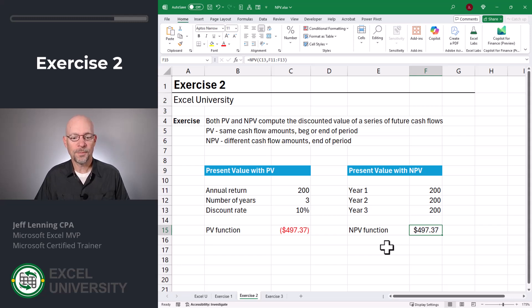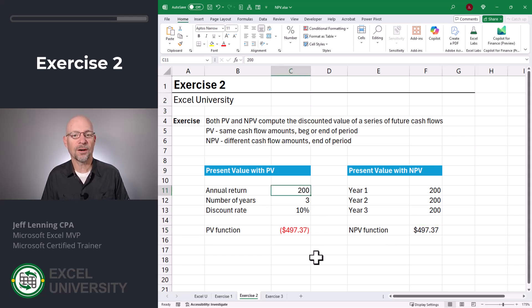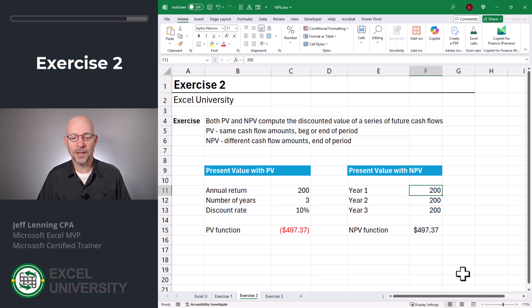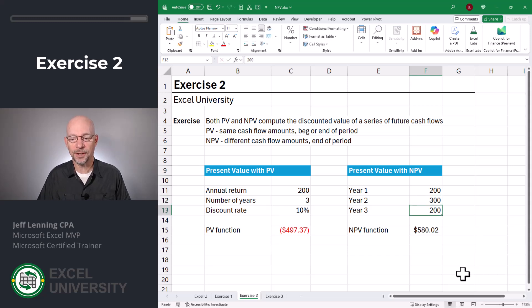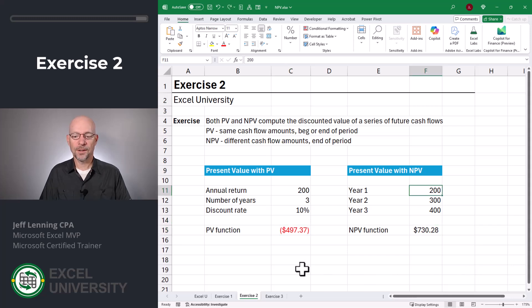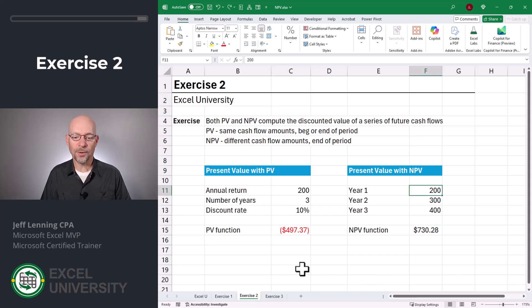So if they both return 497, why do we have different functions? The PV function assumes all payments are the exact same amount. The NPV function, however, allows us to specify different cash flow amounts — for example, year one is 200, then 300, then 400. That's easily supported by NPV. Now, in this example all cash flows are positive. What happens if some years we have negative cash flows? That leads us to exercise three.